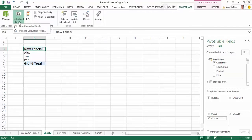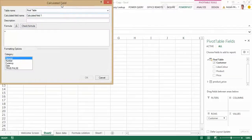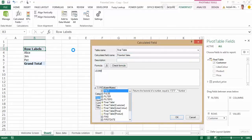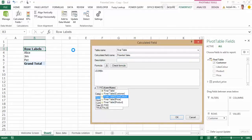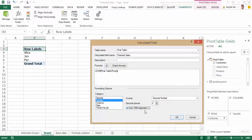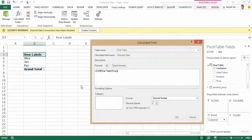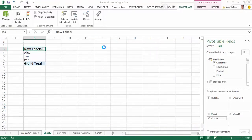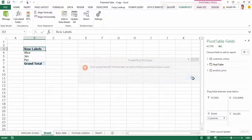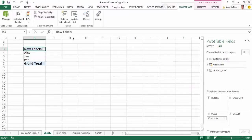And to know what the total potential sales is I simply need to sum the price column. So I can go here, I can say new calculated field, let's call this potential sales. I want to sum from the final table the price column and let's just say I want decimals with thousand separators.